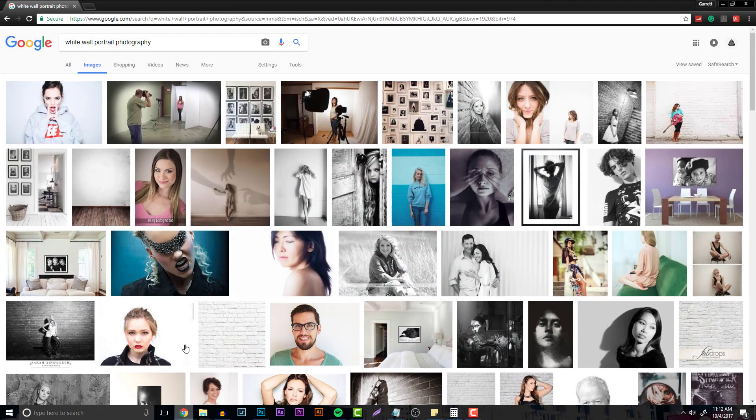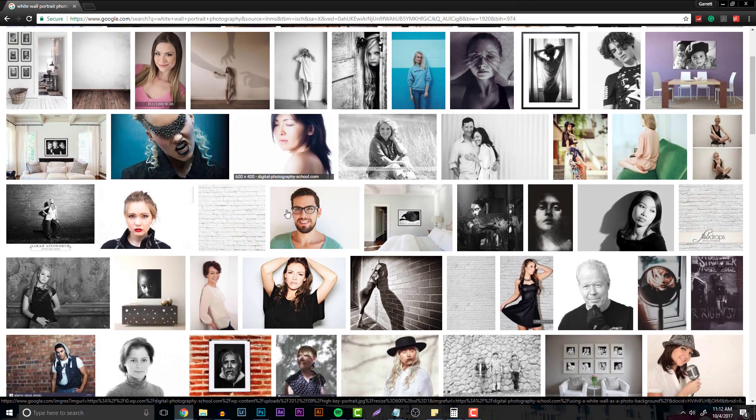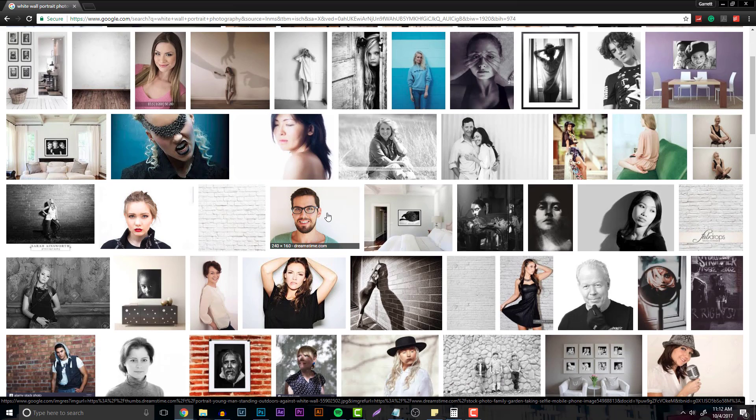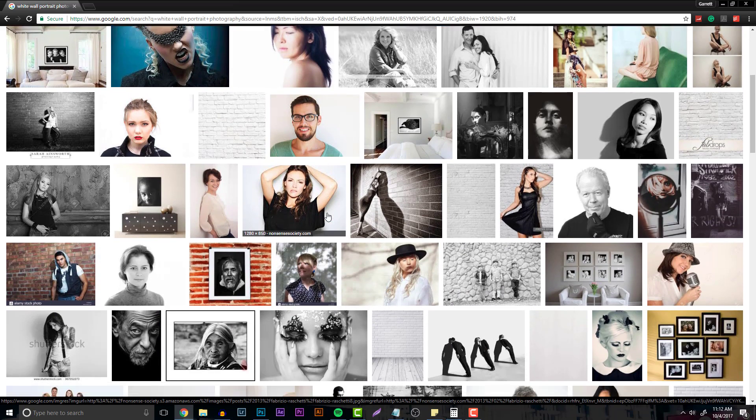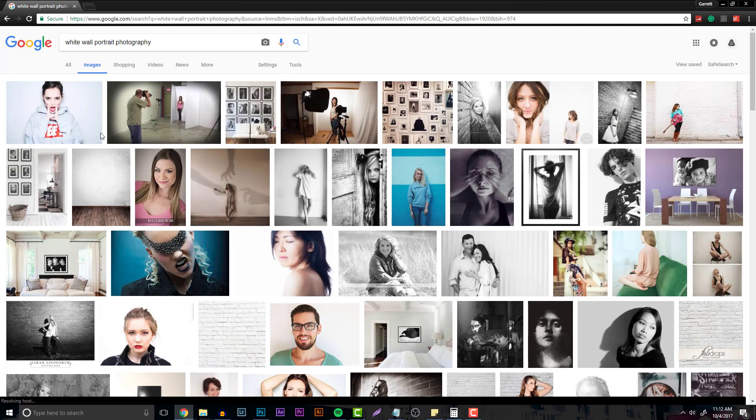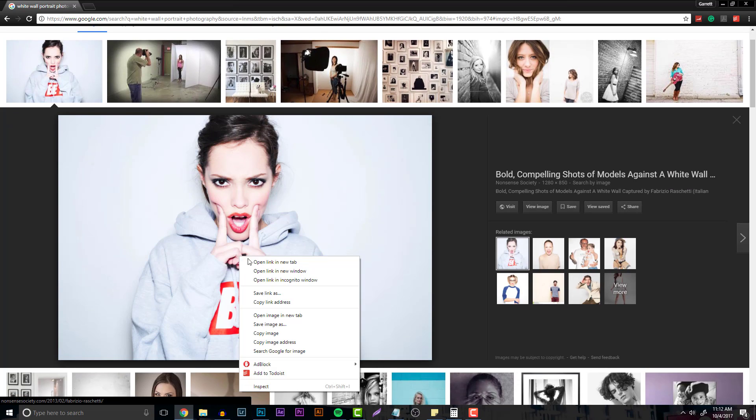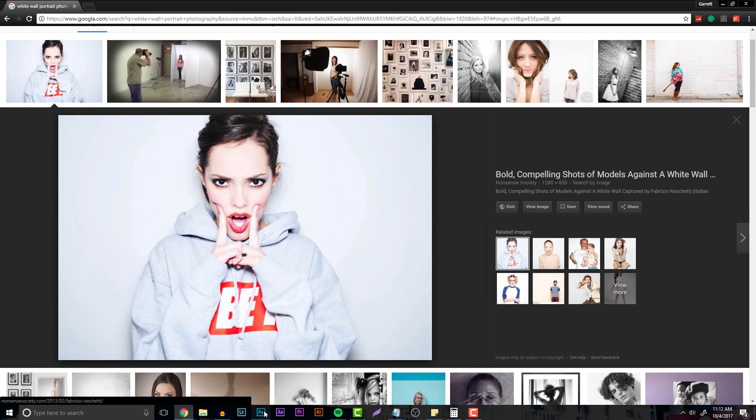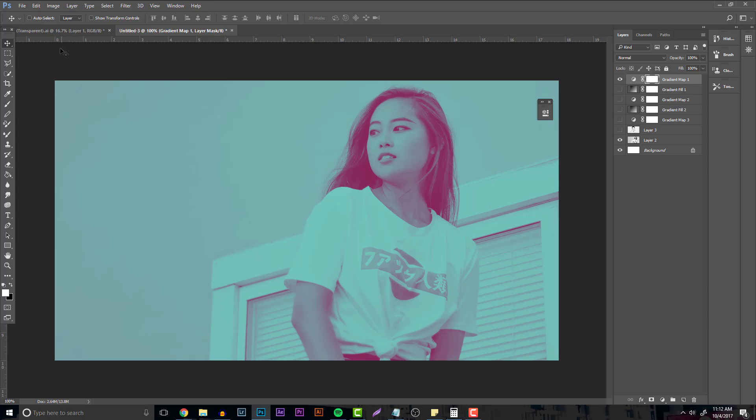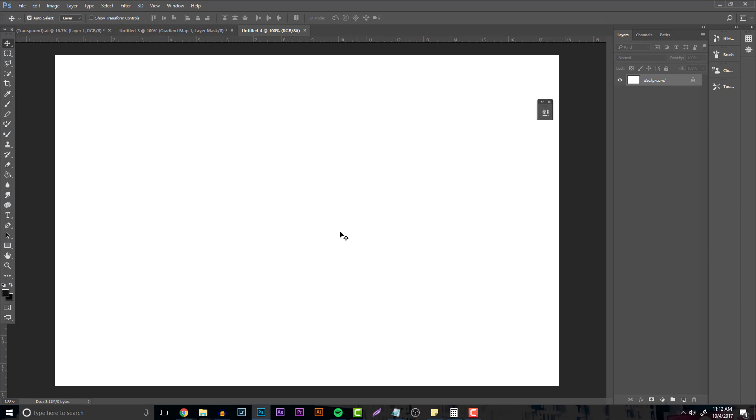If you really want to find an image off Google to do this with, just head over to it and type in white wall portrait photography. This is basically going to give you an image of someone that's standing on a neutral background. The one I'm going to be using right here is this girl. Basically all you have to do to do some practice is right click, copy the image, and then make a new document.